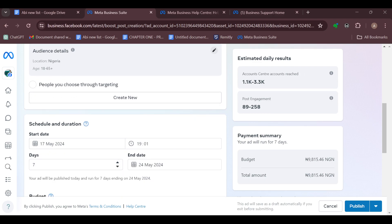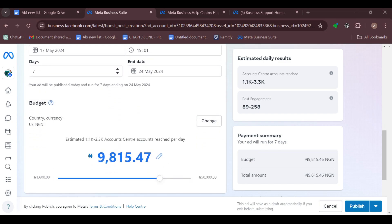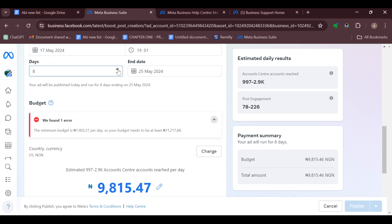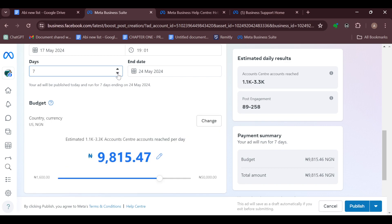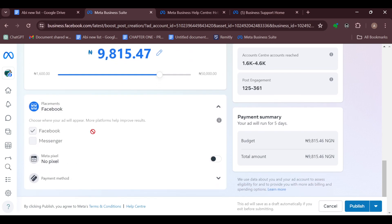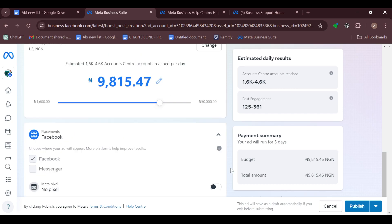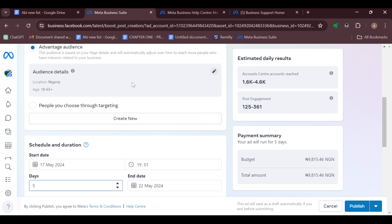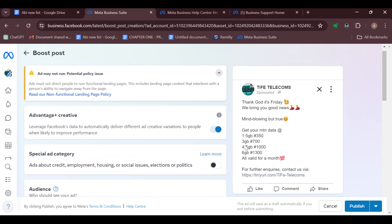Then you have to edit your budget as well, and your budget should be based on the number of days that you've chosen. Follow through all of these, and once you're done checking through all of these settings...